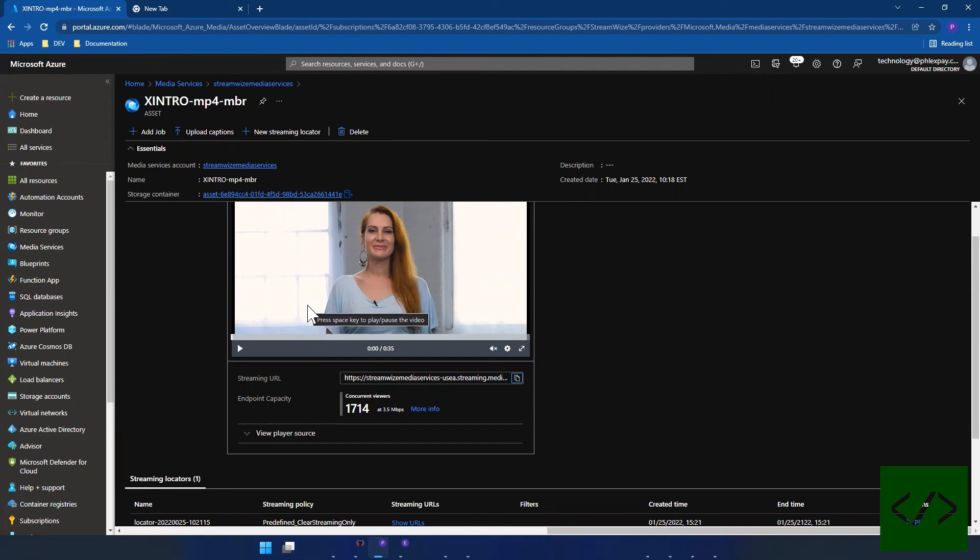In any case, that said, this has been a video on using Azure Media Services to stream your content. If you like our content, please like and subscribe, and thank you. Have a pleasant day.